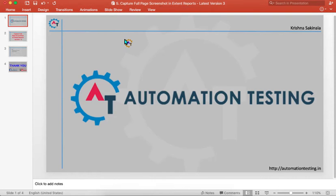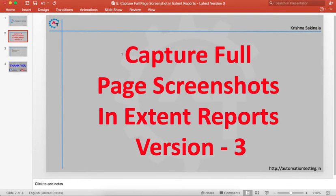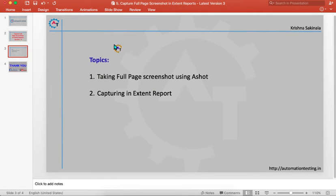Hi, welcome to automation testing.in. In this video we are going to see how to capture full page screenshots in Extent Reports version 3. The topics we are going to cover are taking full page screenshots using aShot and capturing an Extent Report.